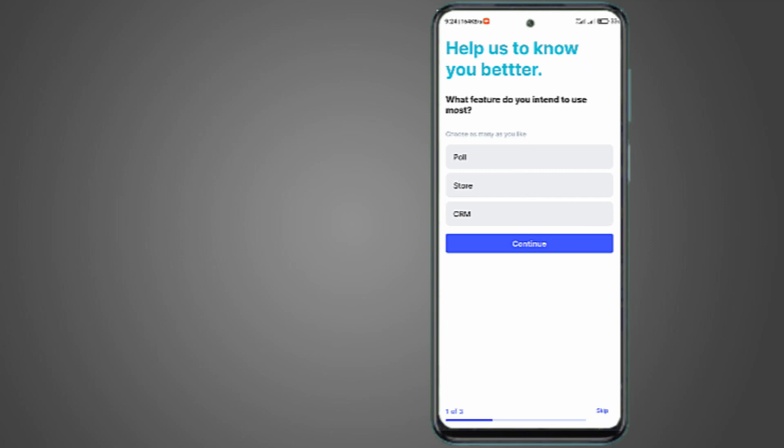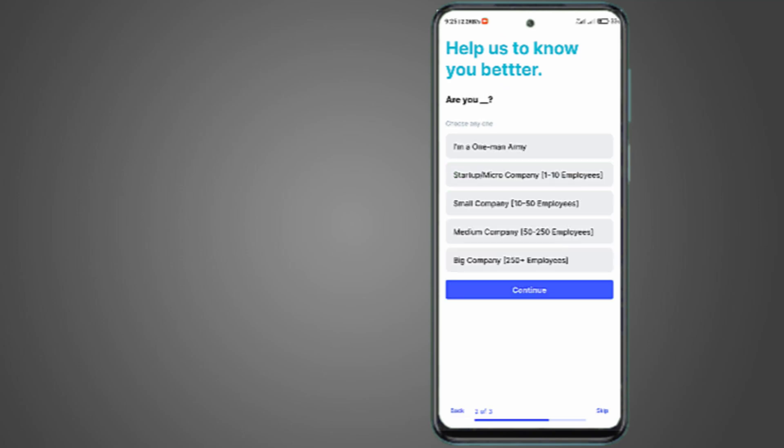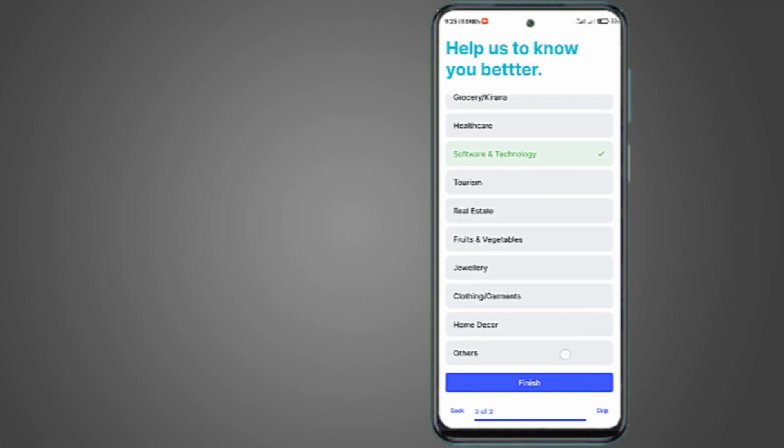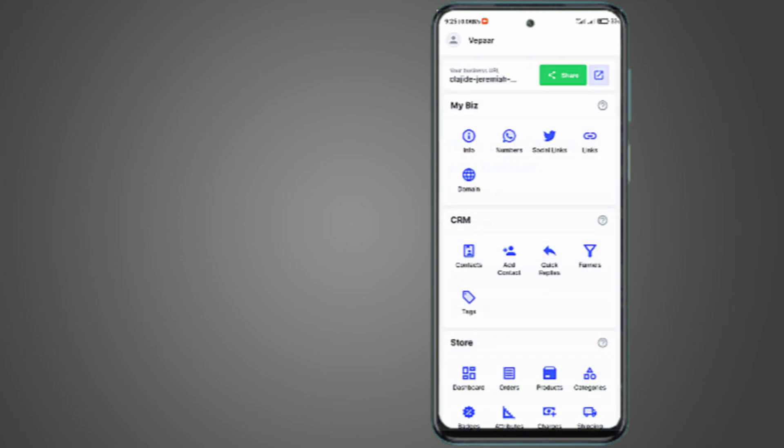Now I think they are asking me questions here. What features do you intend to use most? I think I like the store. Continue. One-man company. Software and technology. I think I'm done. My account is set up.